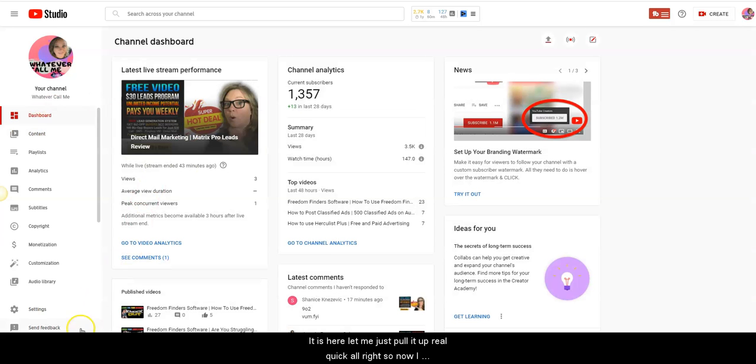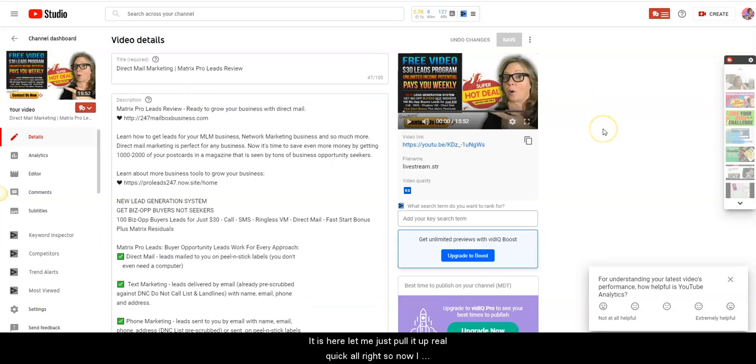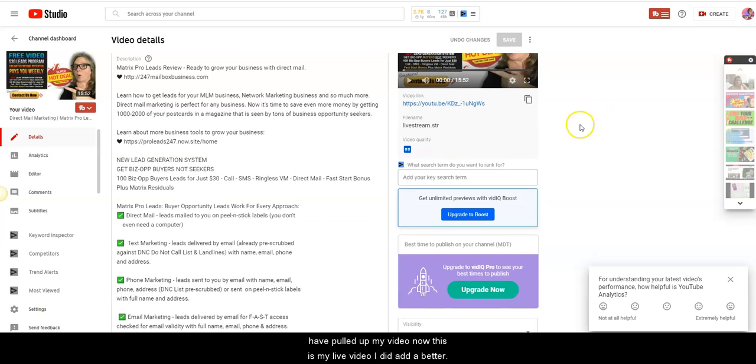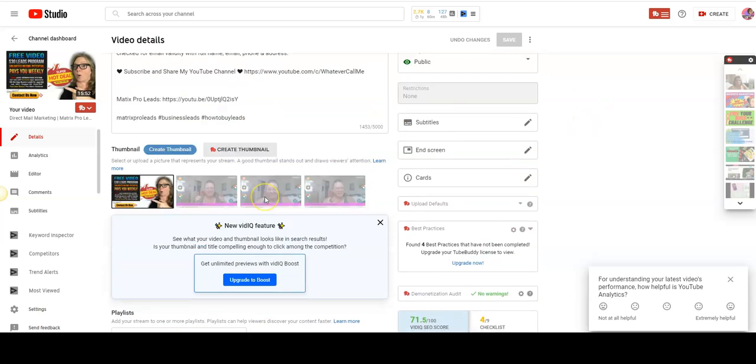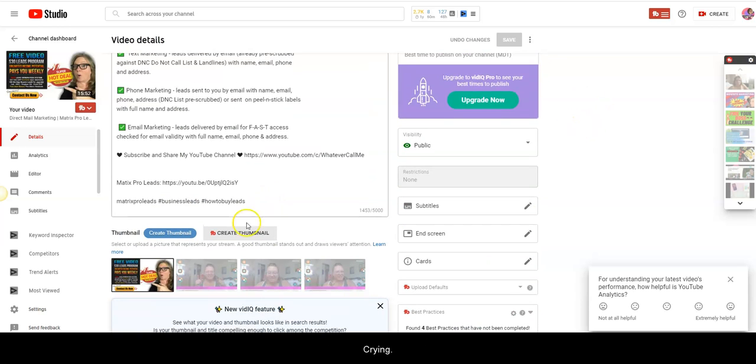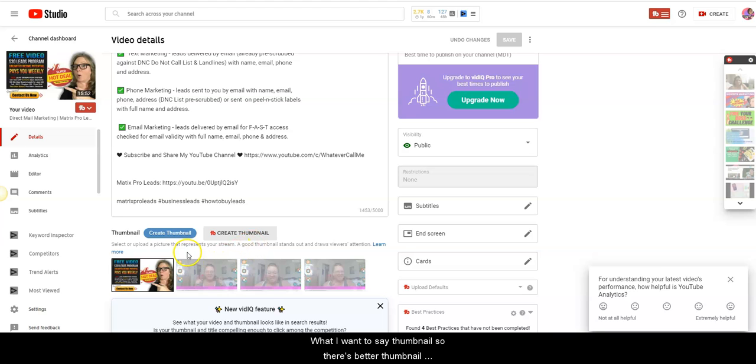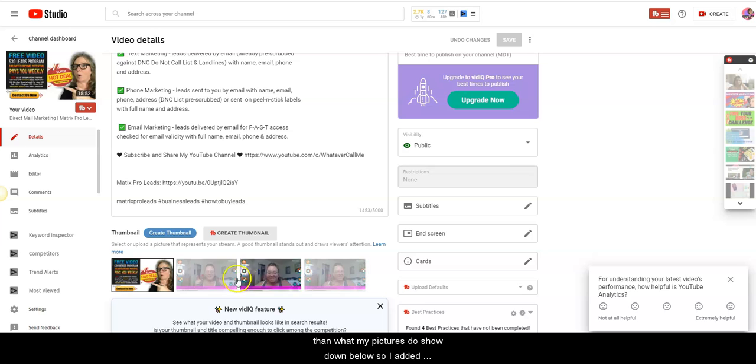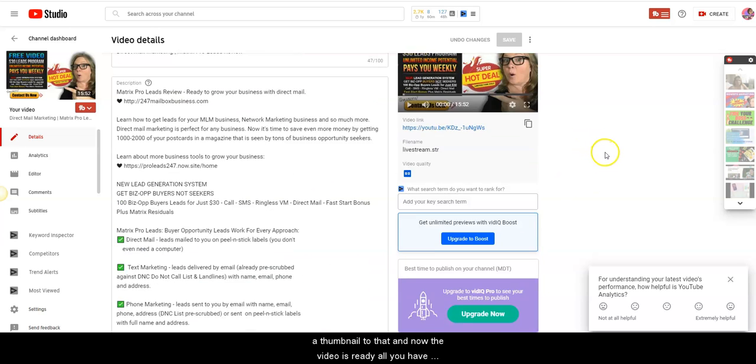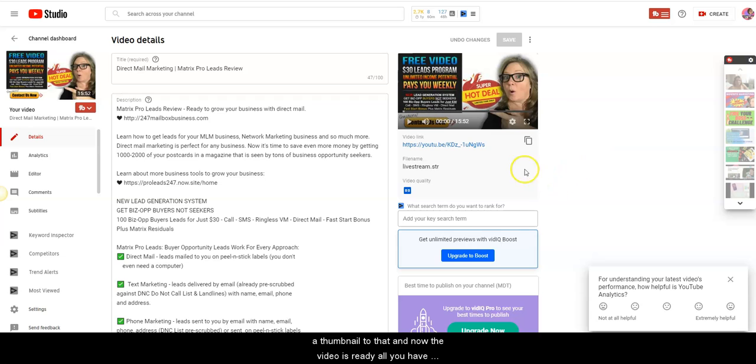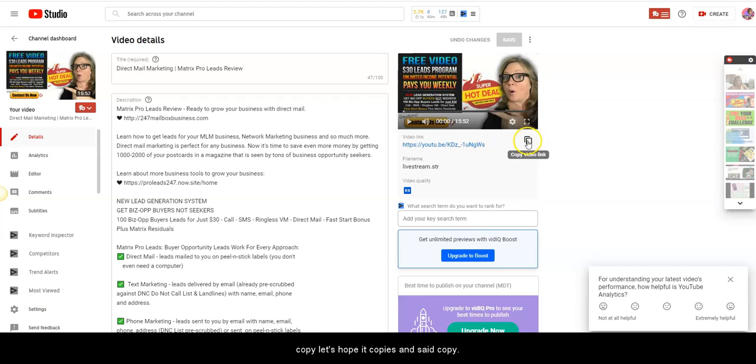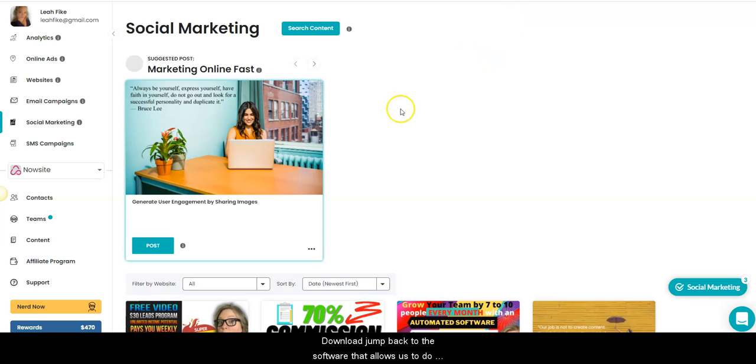Alright, so now I have pulled up my video. Now this is my live video. I did add a better thumbnail, so there's a better thumbnail than what my pictures show down below. So I added a thumbnail to that and now the video is ready. All you have to do is just copy this link on the far right-hand side. It said copy.